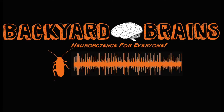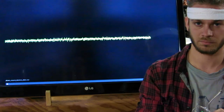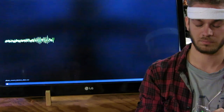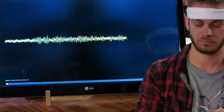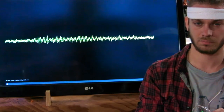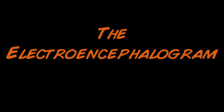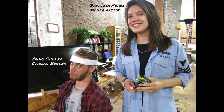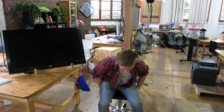Backyard Brains presents the Electroencephalogram, also known as the EEG. See the alpha waves of the visual cortex of your own brain. For this experiment, we will use our old friends Gabriela and Pablo, residents of the Santiago Makerspace.